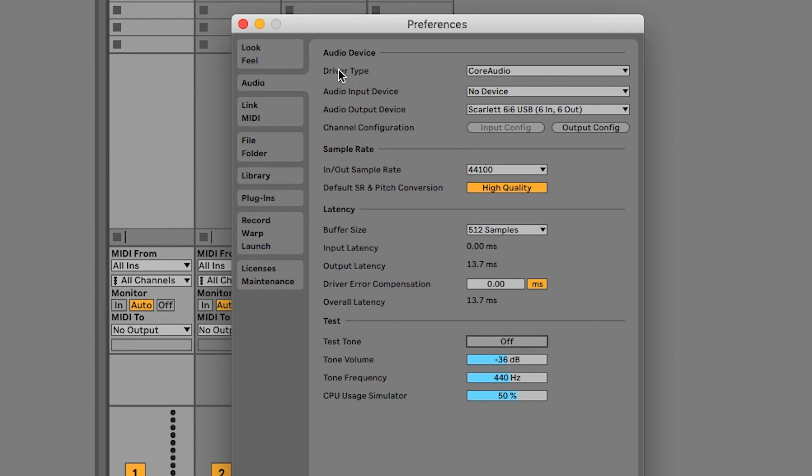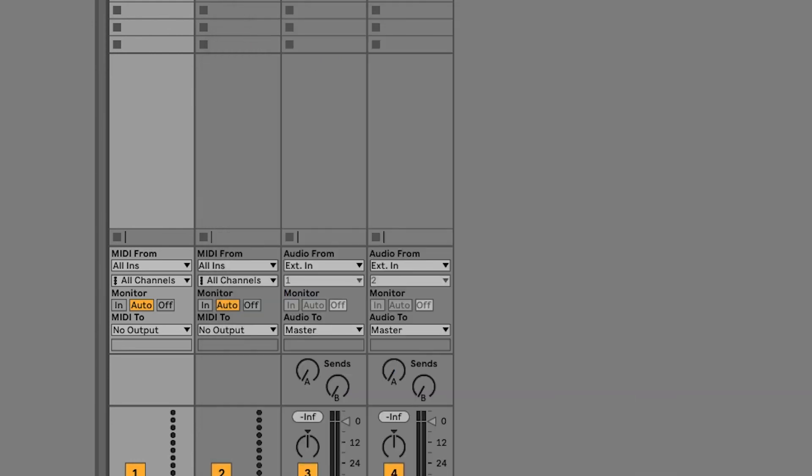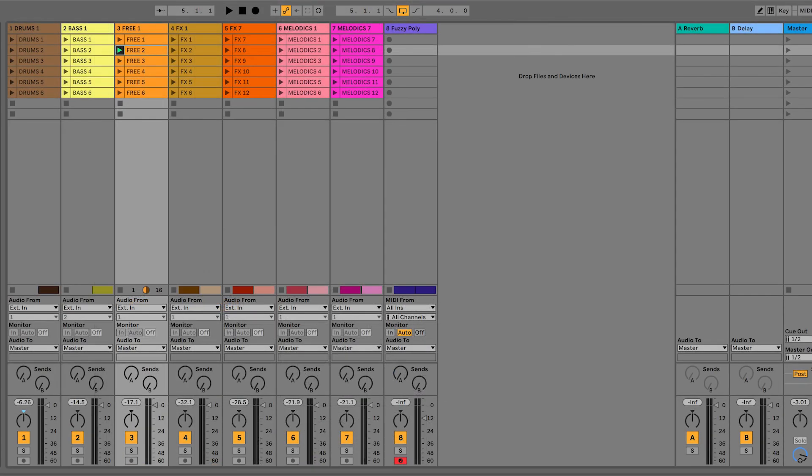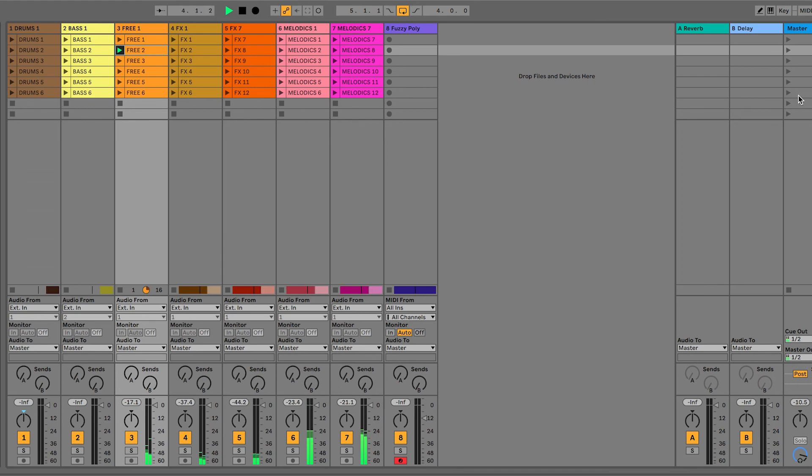Ableton Live is now set up and ready to go. Next up we've created a set of tutorials to help you get started with your Launchpad in Ableton Live.